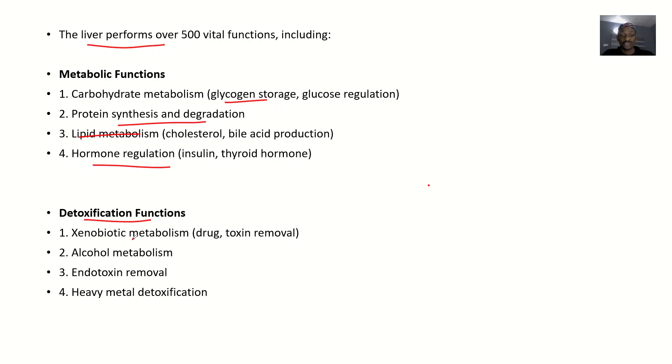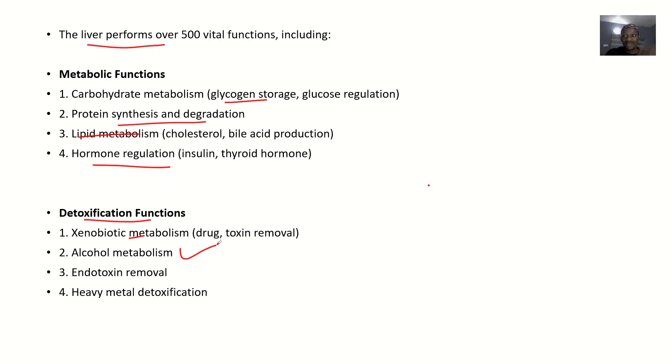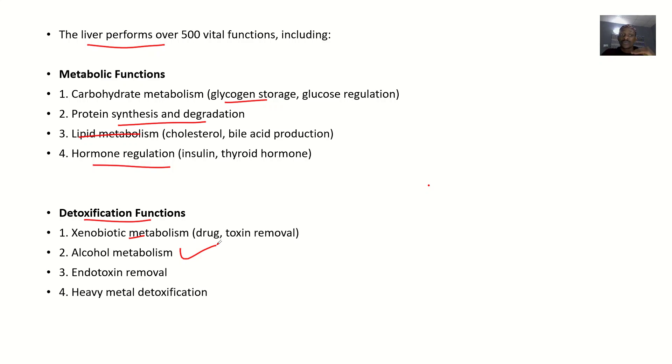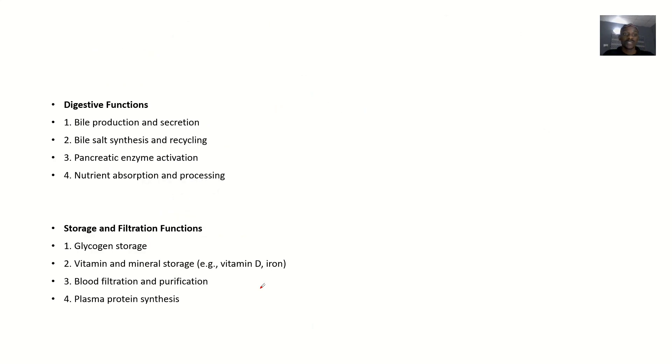Examples under detoxification function include xenobiotic metabolism - when you have drugs and toxins coming in - alcohol metabolism, endotoxin removal, and heavy metal detoxification. That's why we have alcoholic liver disease. When you take alcohol, it's your liver and kidney that suffer the most because the liver has to deal with reducing the effects. The liver cells suffer the most, which is why you can have liver cirrhosis.